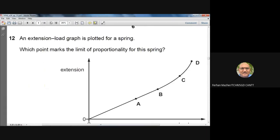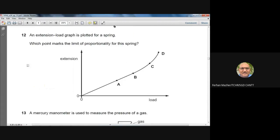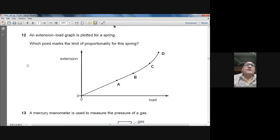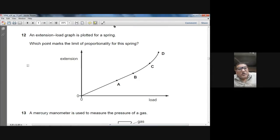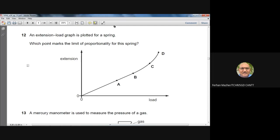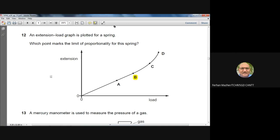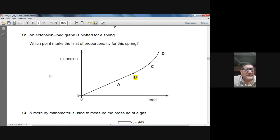Question 12: an extension-load graph is plotted for a spring. The limit of proportionality is the point up to which the graph is a straight line. After that point, the graph starts curving and the gradient is no longer constant. Point B is where the graph starts curving, so B marks the limit of proportionality. Answer: B.